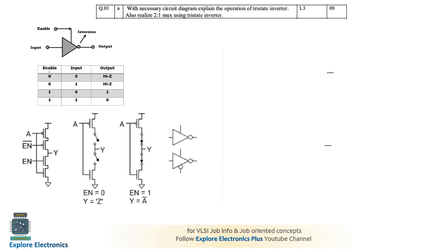You can see the truth table: when enable is 0, irrespective of the input, output will be Z. When enable is 1, input 0 gives output 1, and input 1 gives output 0. The circuit has 4 transistors — 2 P-transistors and 2 N-transistors — connected in series. This is the tri-state inverter.